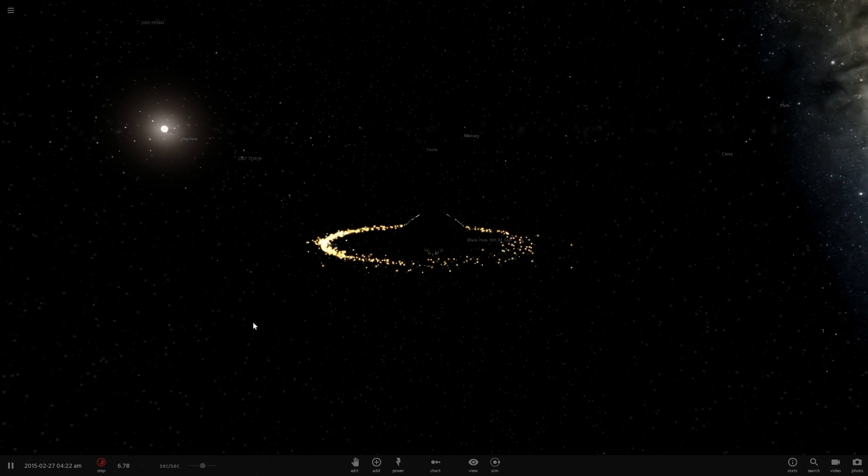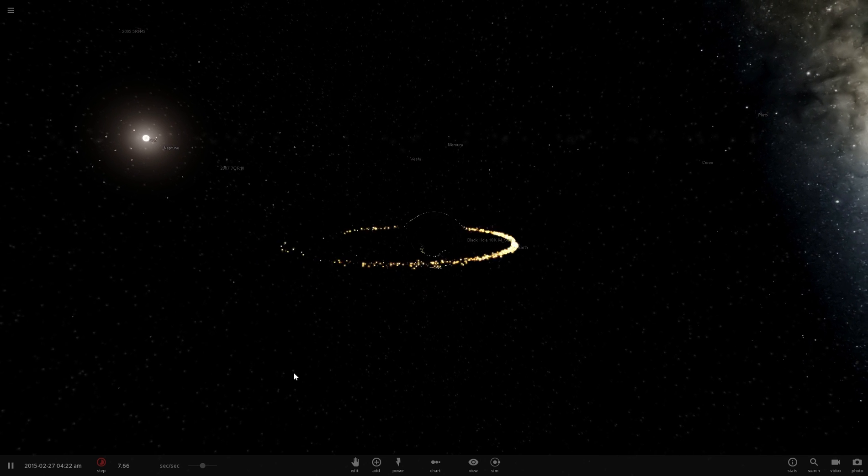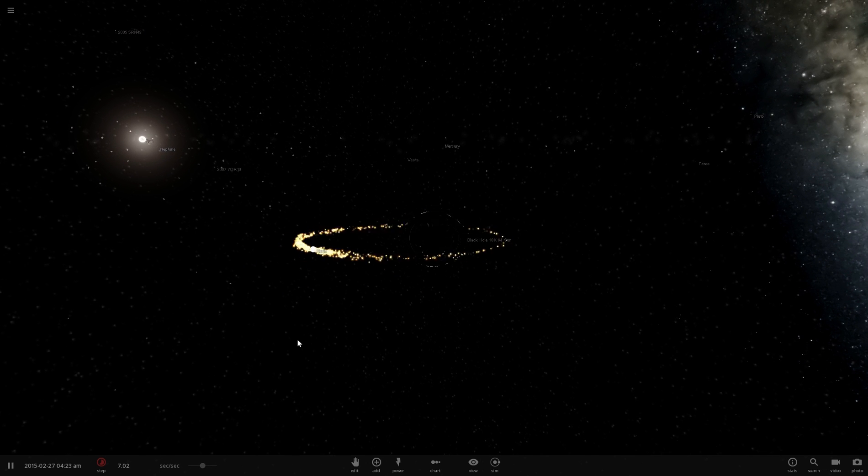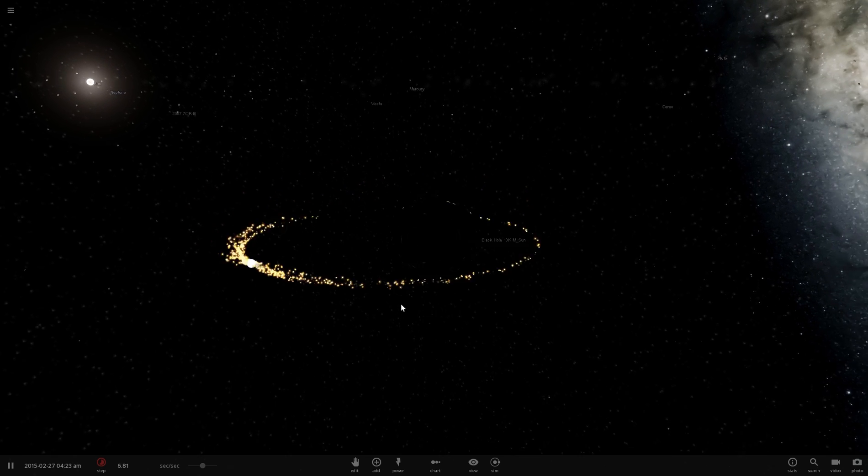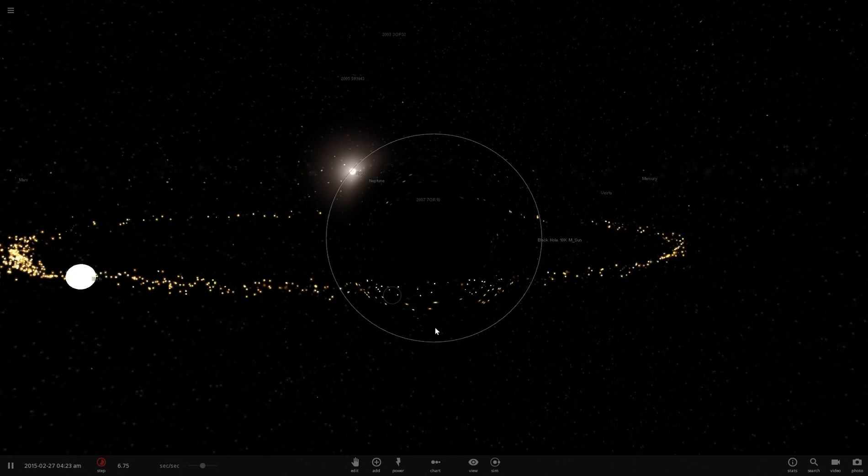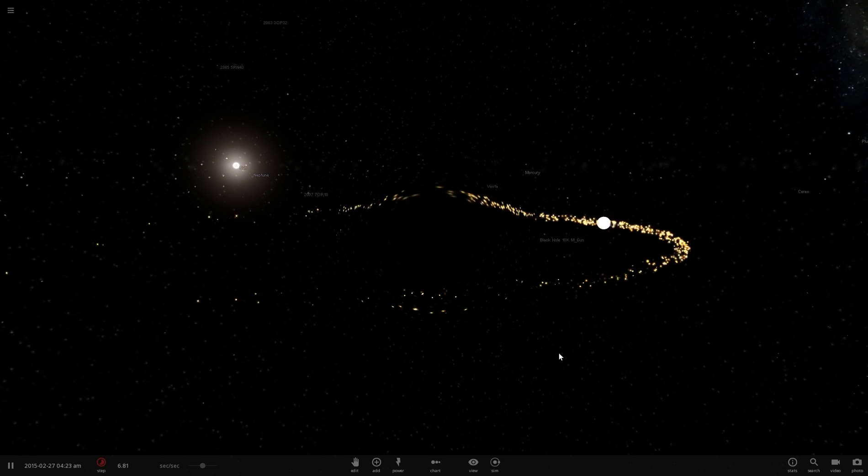And so as we observe this black hole with the earth accretion disk around it let's just wait for something else to make it here and to be completely destroyed by essentially this black hole that used to be the moon.